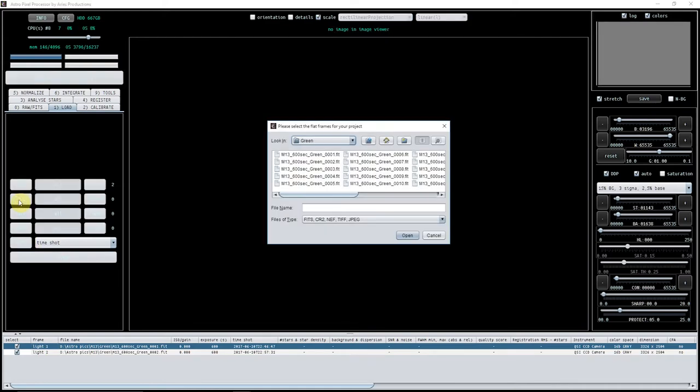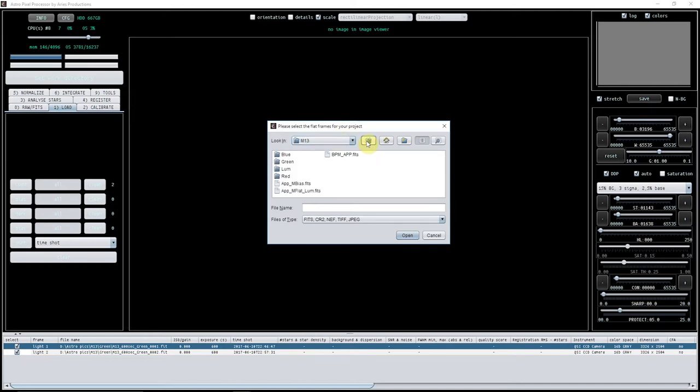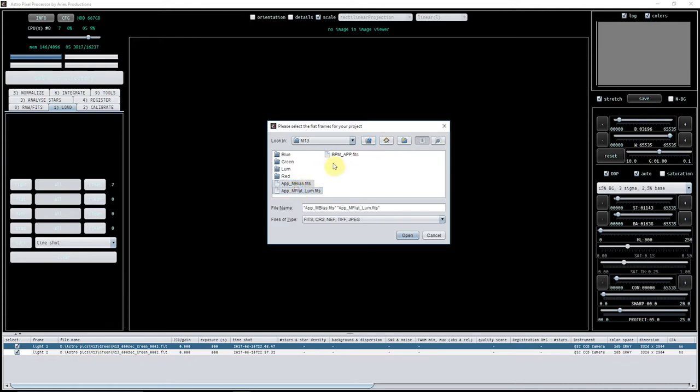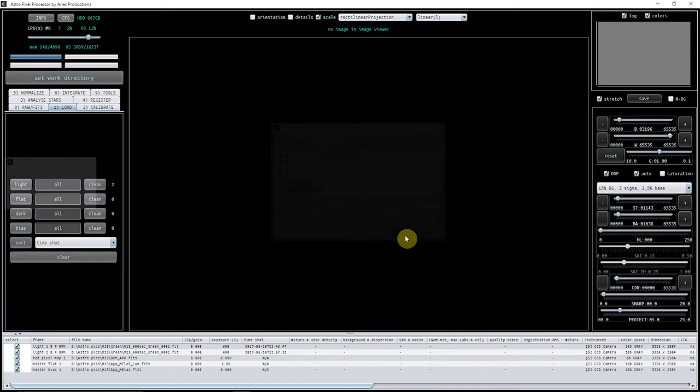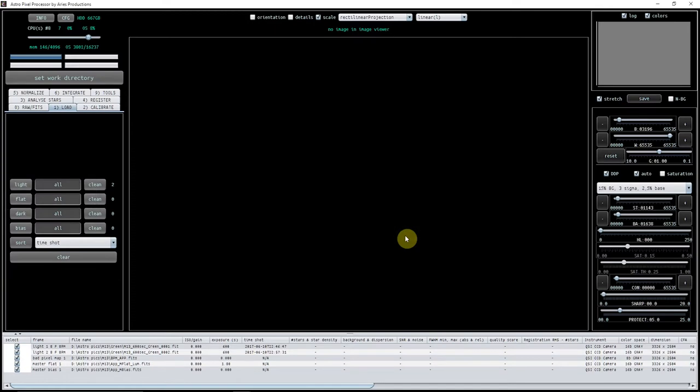You can load in flats, darks, and bias—that's where you load in your calibration frames. I've got some calibration frames here, some masters I've done when I was sorting out some luminance data. I'll just click on those and pull them in. As you can see, they've now come down here—you've got the bad pixel map, the master flat, and master bias. I will cover how to do those in a separate video; this is just getting you a feel for the software and the environment that you're working in.